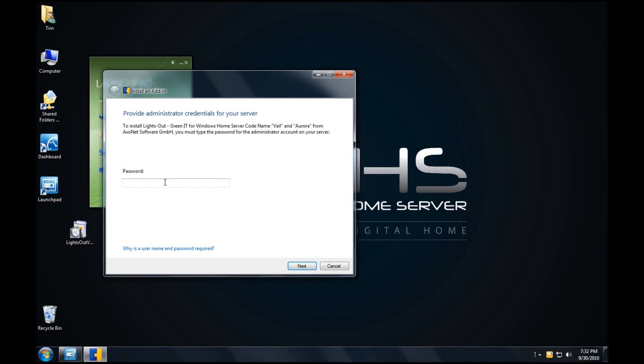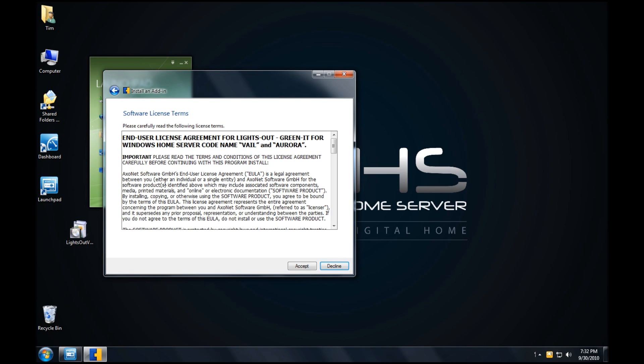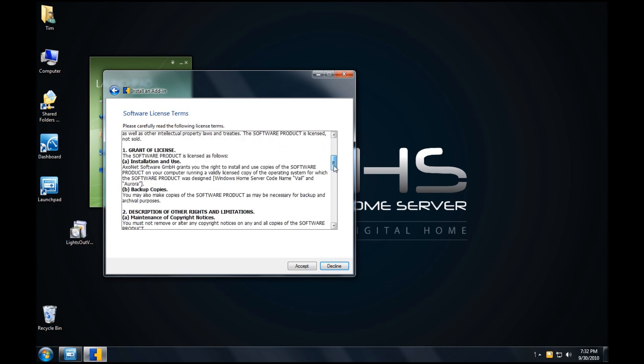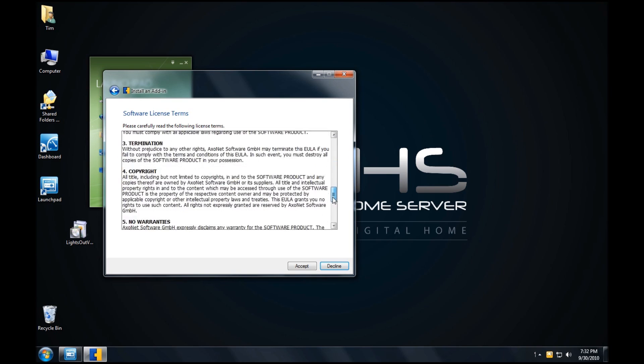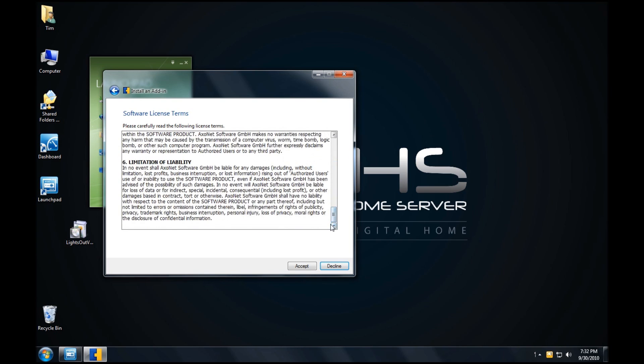Enter in the administrator password for your Vail server. Click on Next. Read the software license term, then click on Accept.